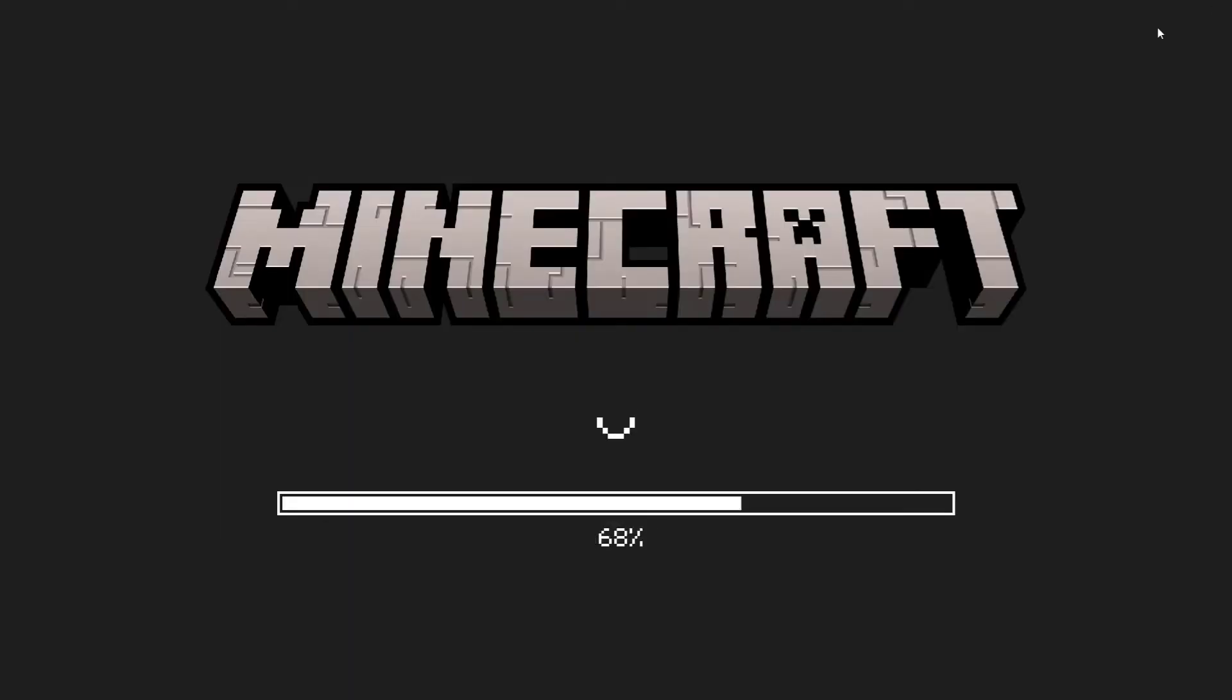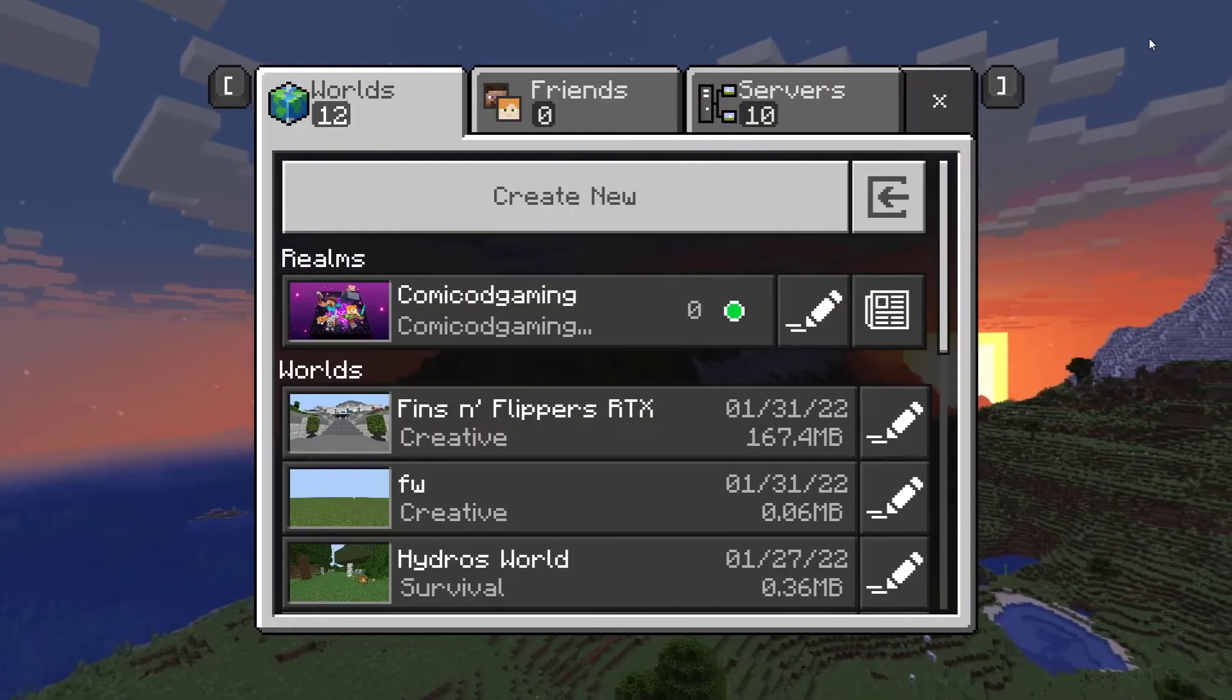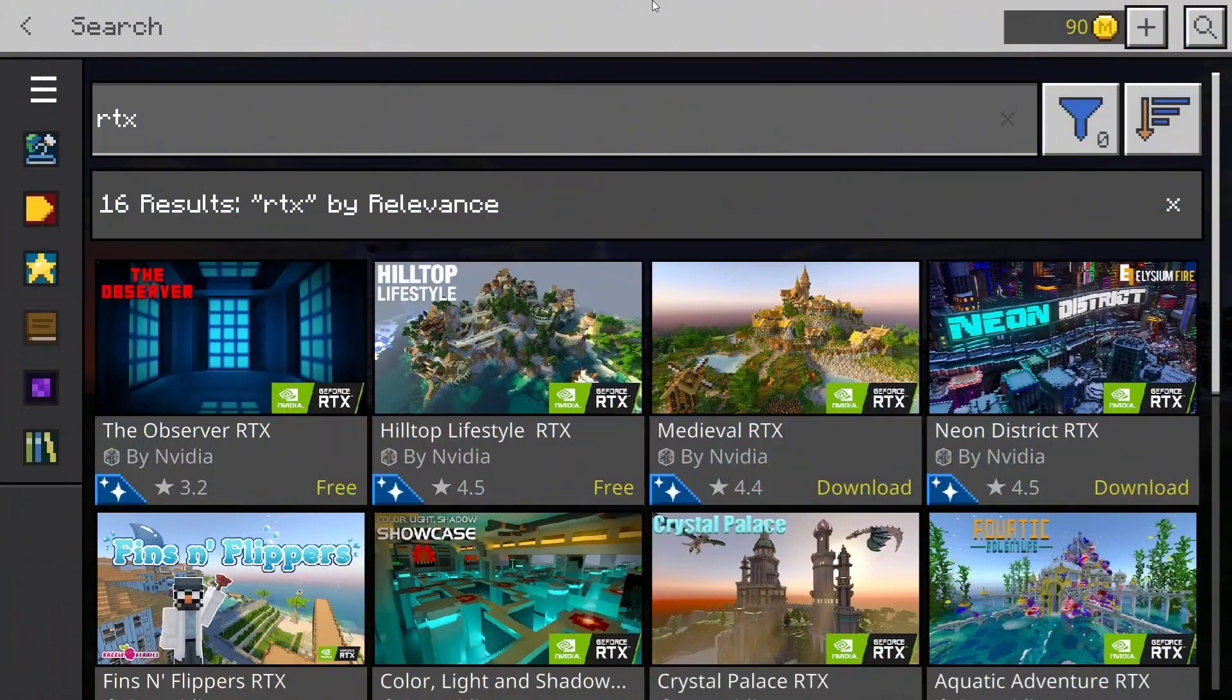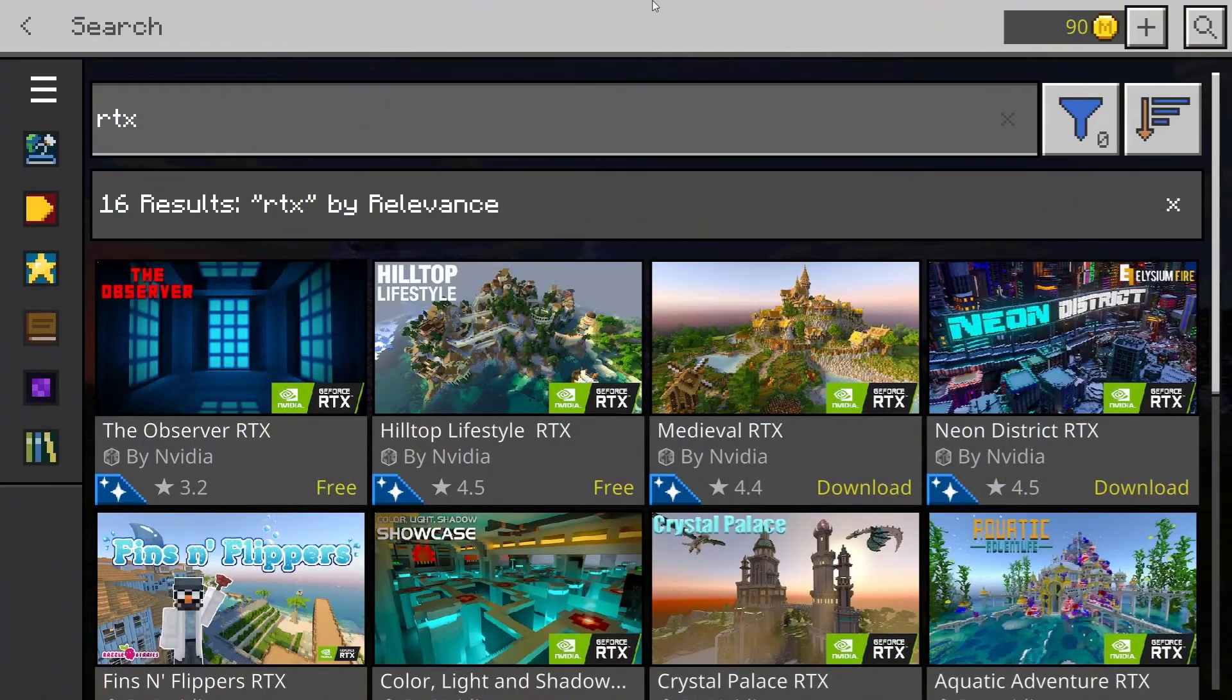Close this and also close Minecraft. Once you close Minecraft, just open it up once again.